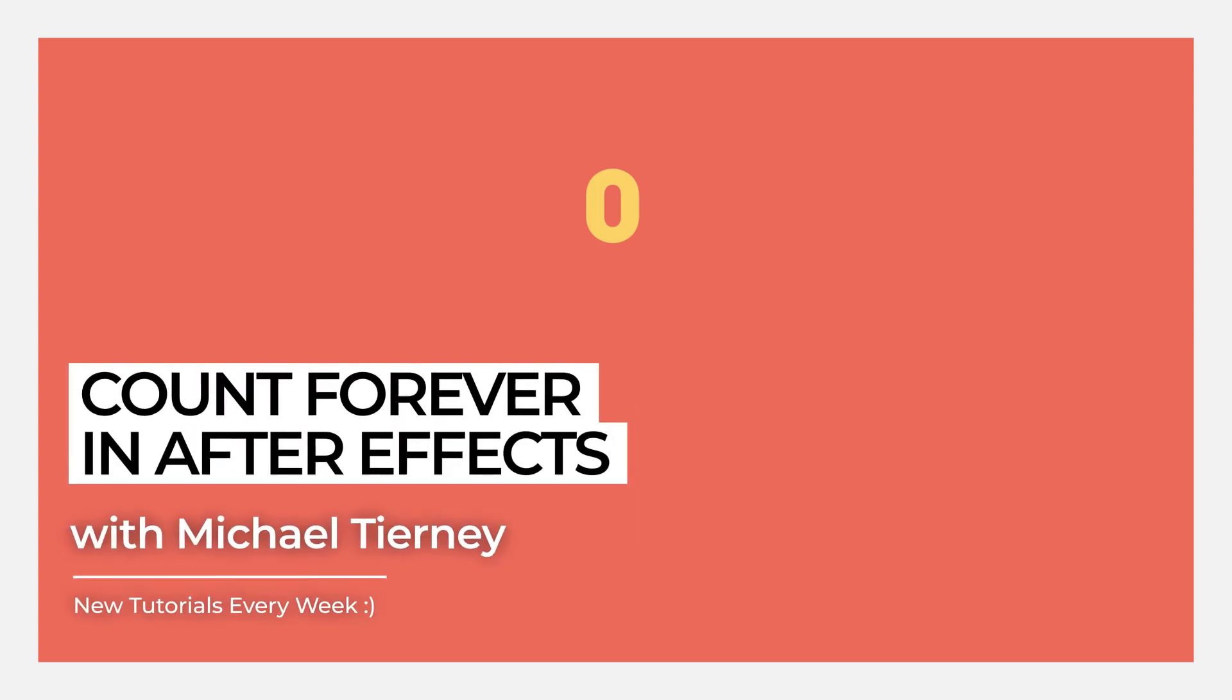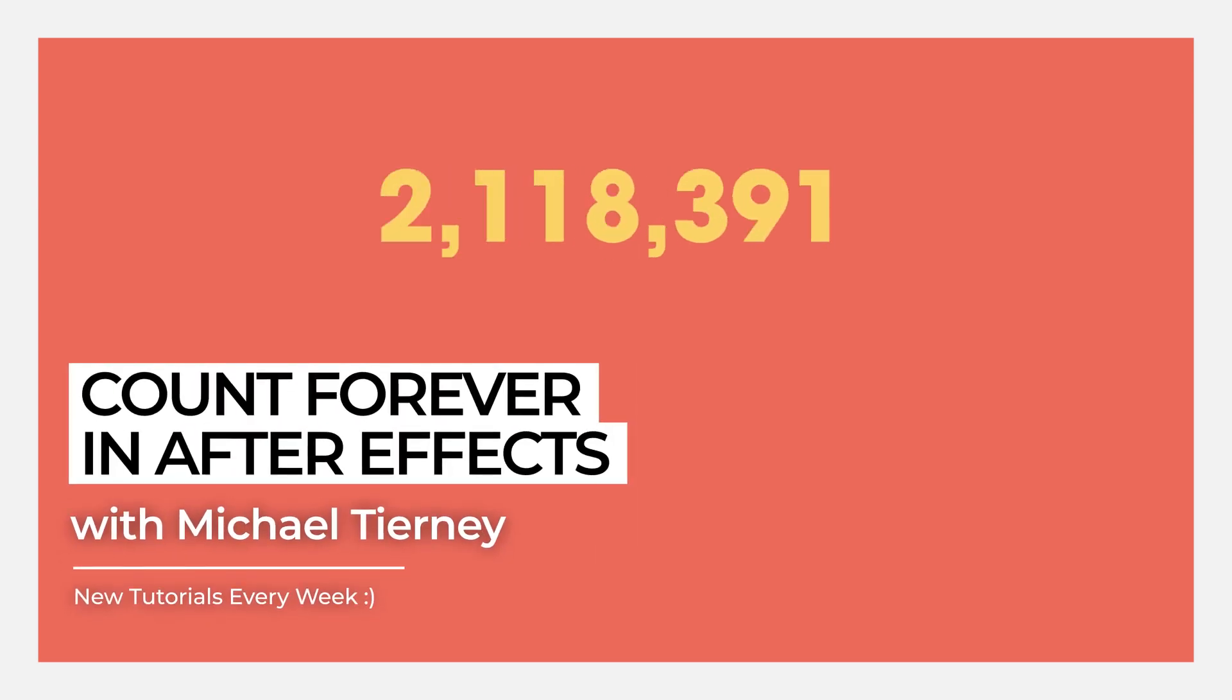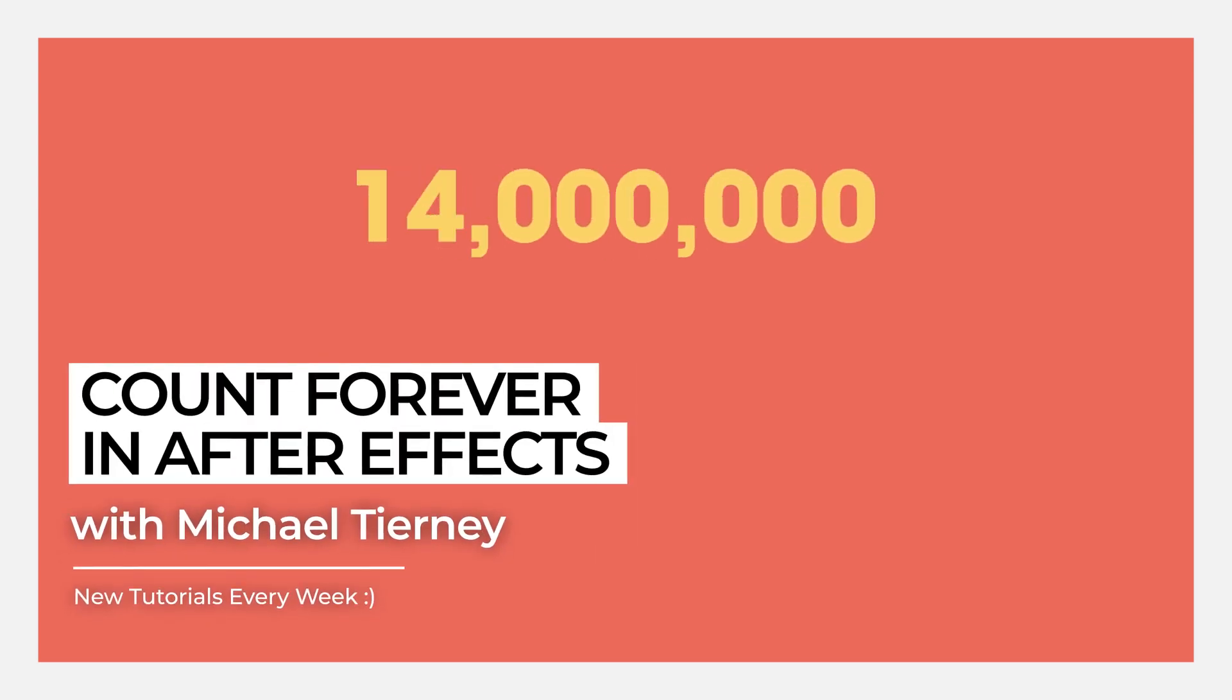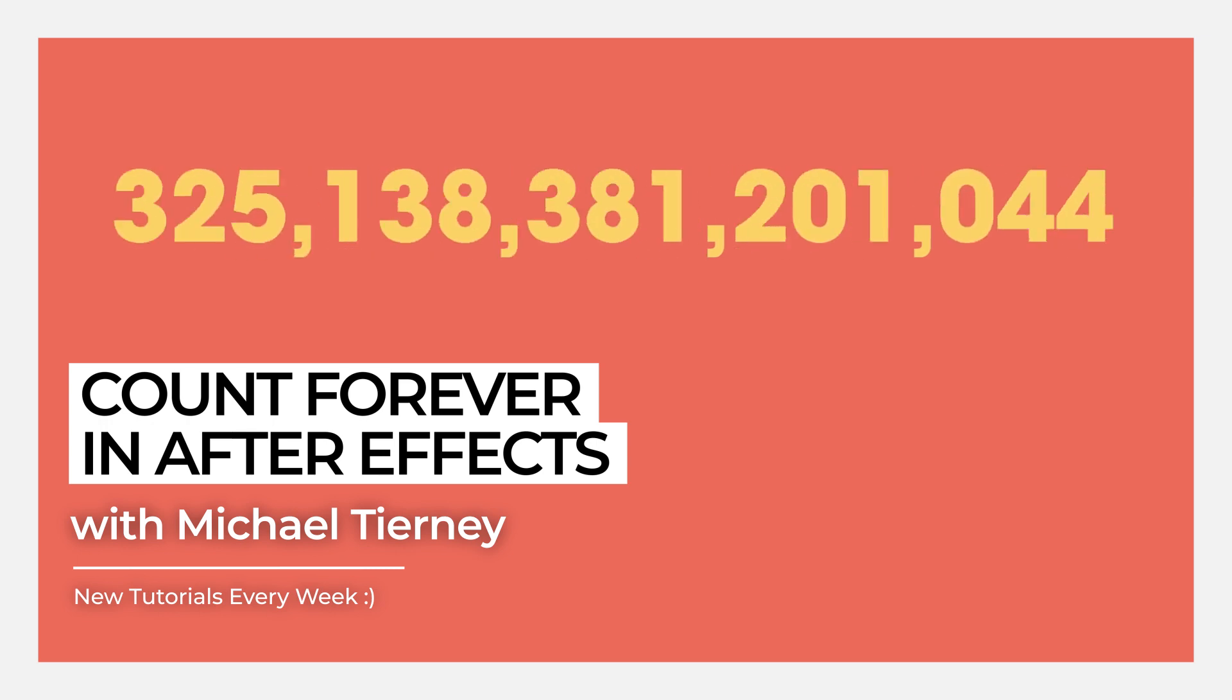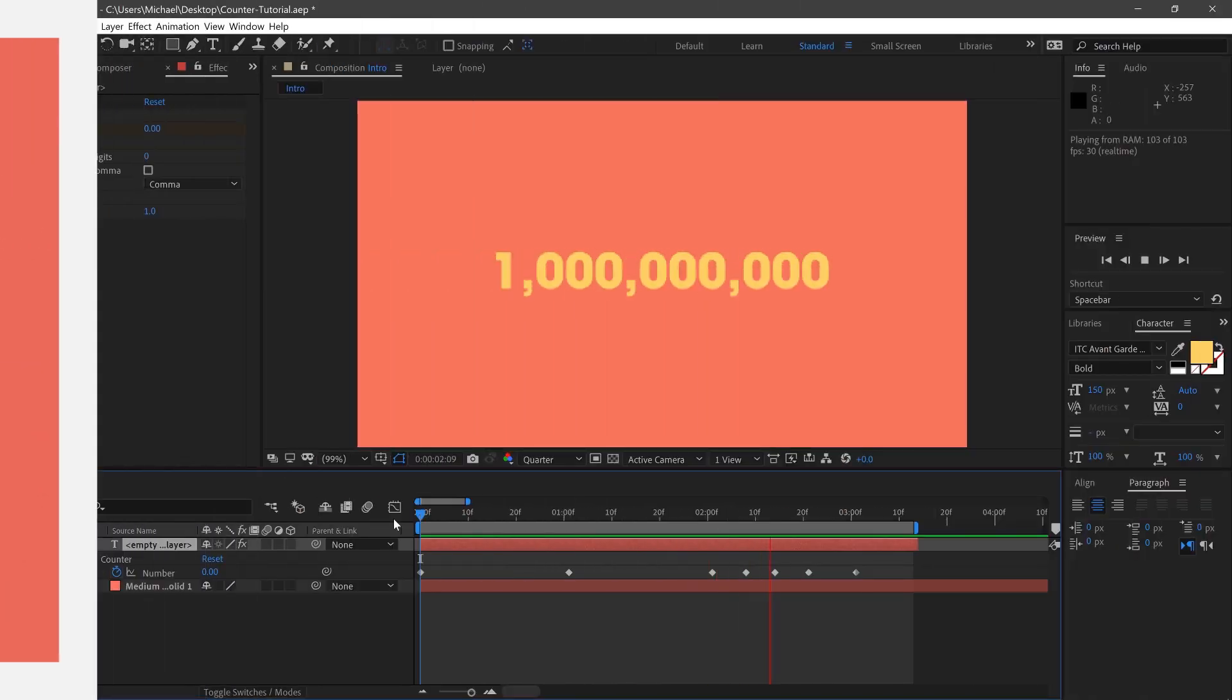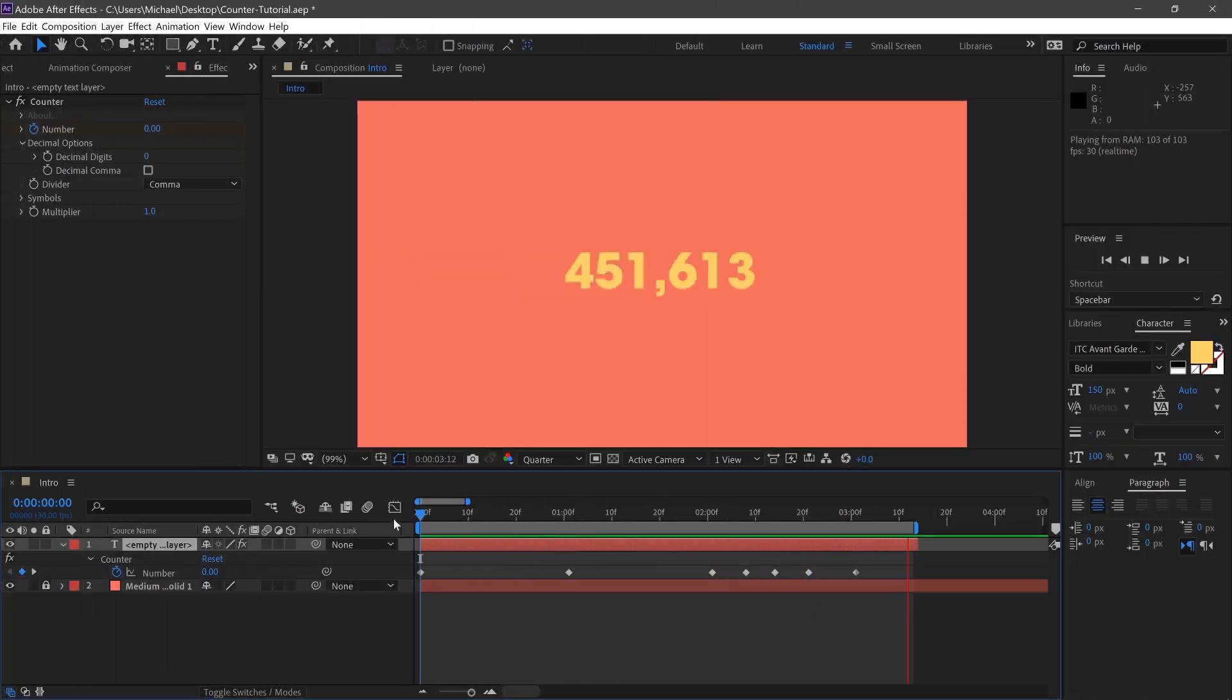Hi everyone and welcome to another quick tutorial with me, Michael Tierney. Today I'm going to show you the quickest and easiest way how to count an unlimited number in After Effects.